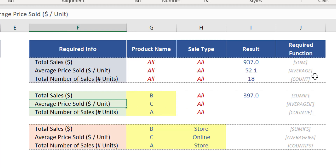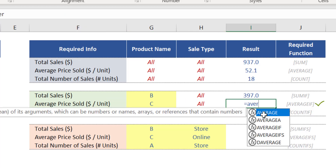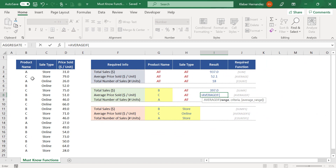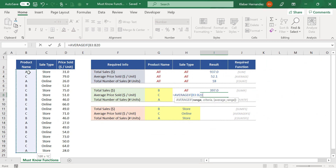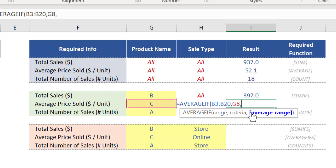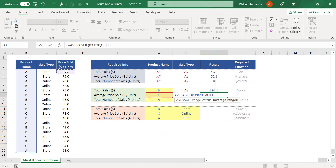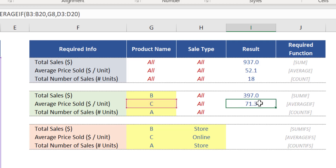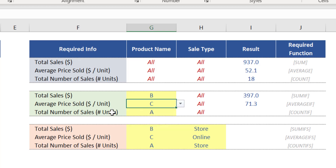Calculating the average of a series with a single condition is also easy. Instead of using the function AVERAGE, you just need to use AVERAGEIF. Type the first letters of the word AVERAGE and select the AVERAGEIF option. This function is very similar to SUMIF — the argument range must be the range of all product names from B3 to B20. The criteria must be product C, so select cell G8 and press comma. For the average range argument, select this portion of column D where your numerical data is located. Close brackets and press Enter. The correct result is displayed, and we can select alternative scenarios in the drop-down list if needed.